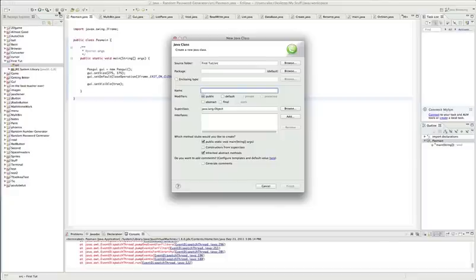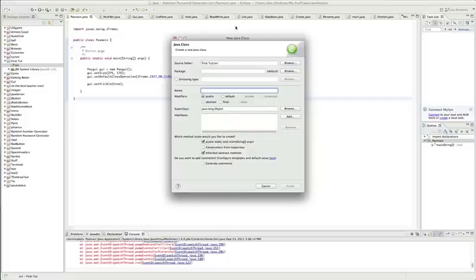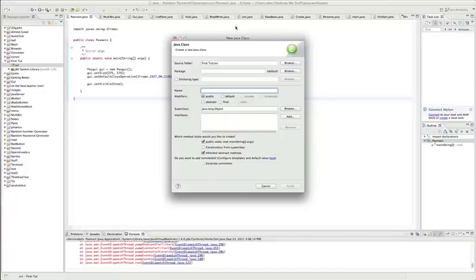We're going to make a new class, so you hit this class button up here. You're going to want to hit this which makes it a main method. This basically means that the program is going to run this class. When you launch the program, it's going to run this class. If you don't have a main method, it won't run anything.